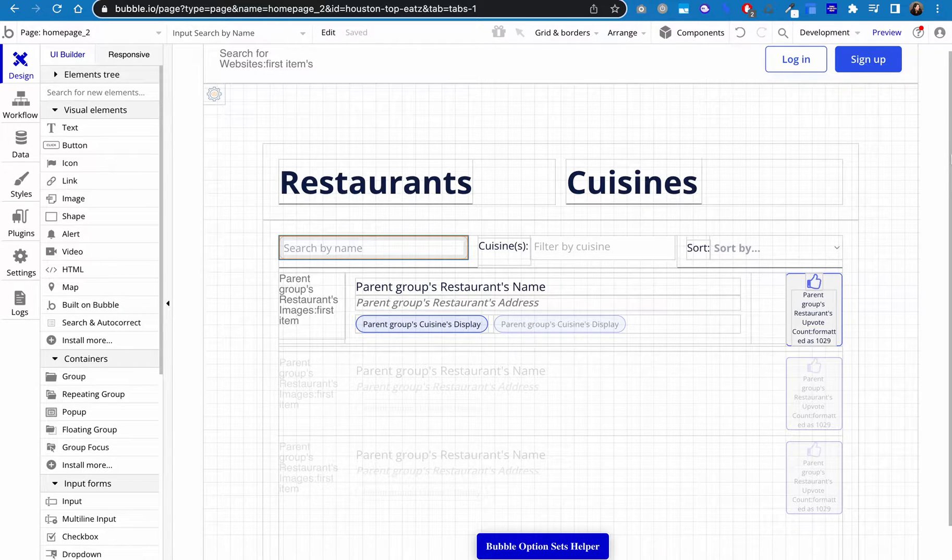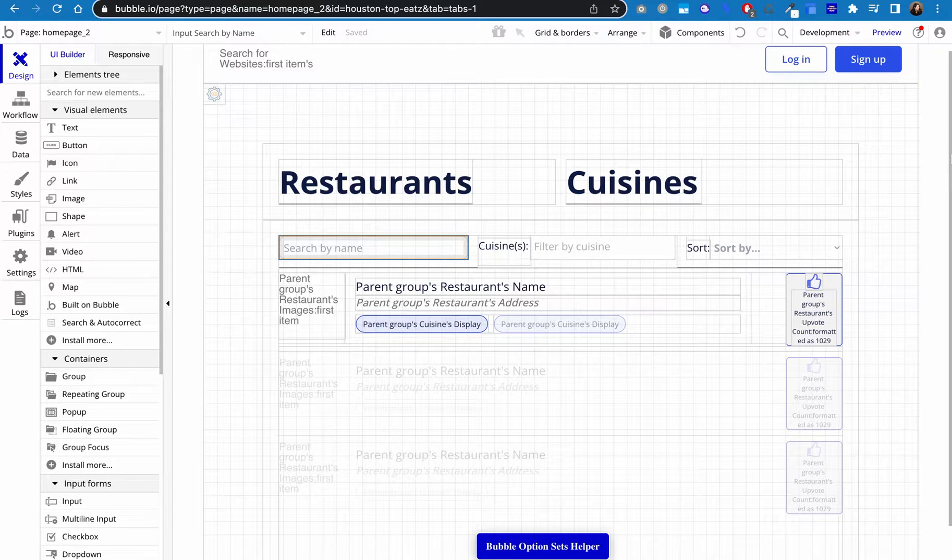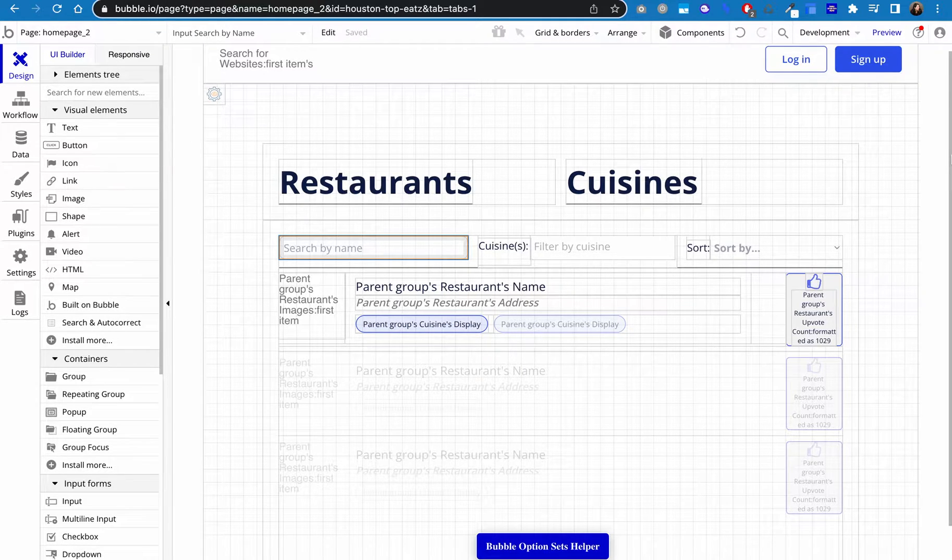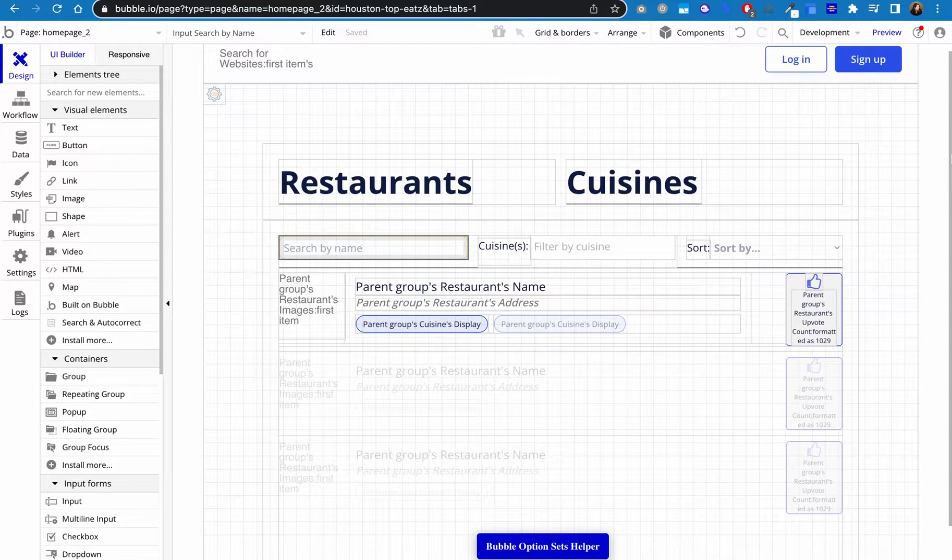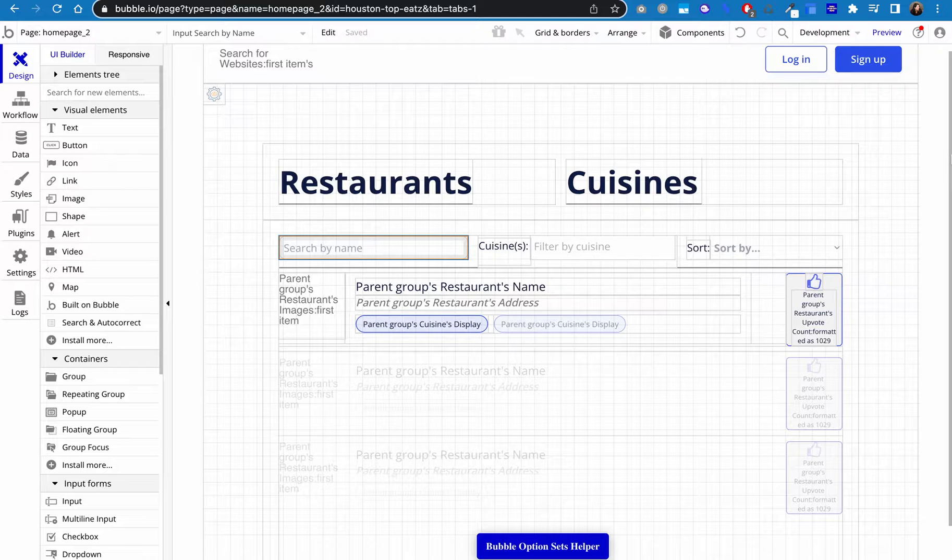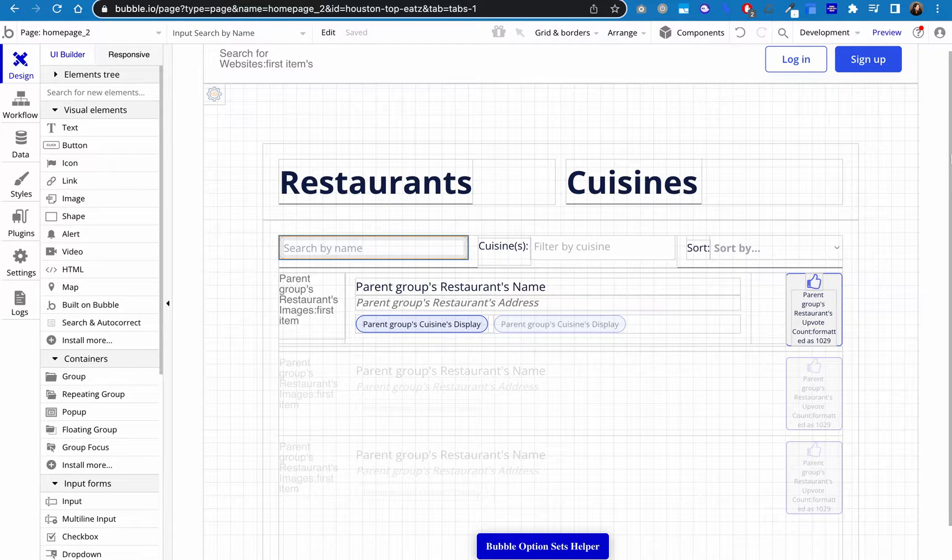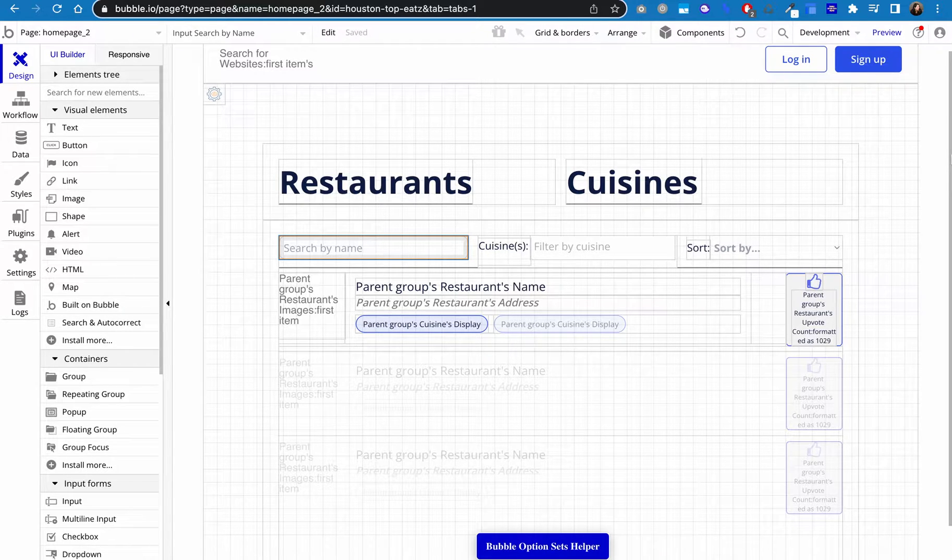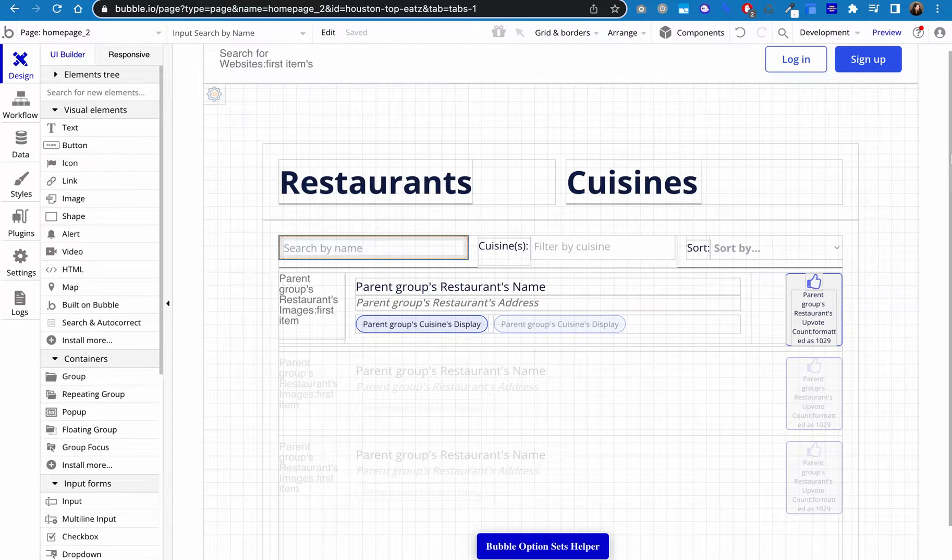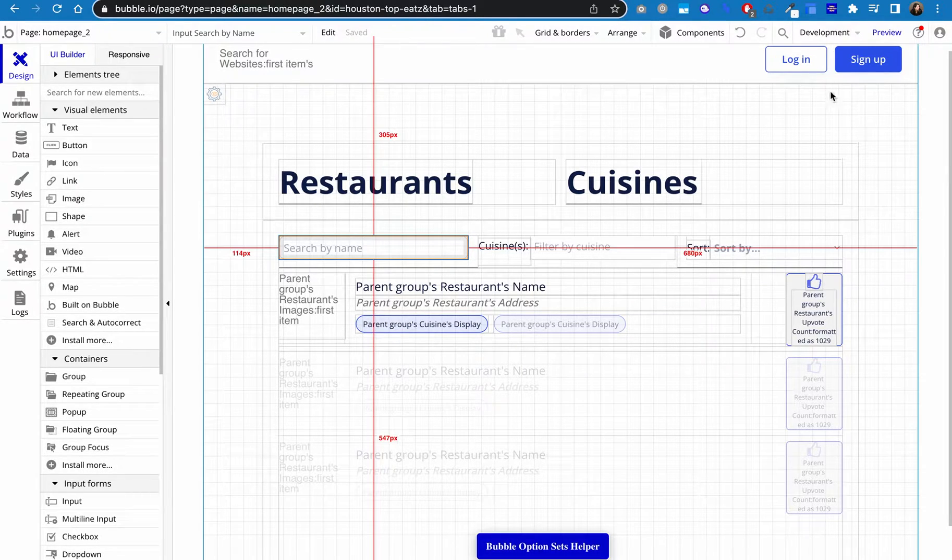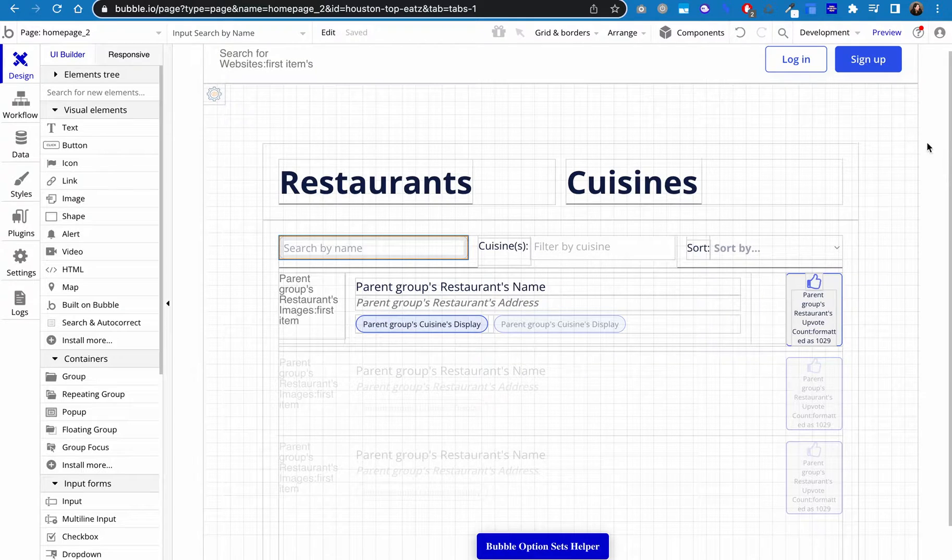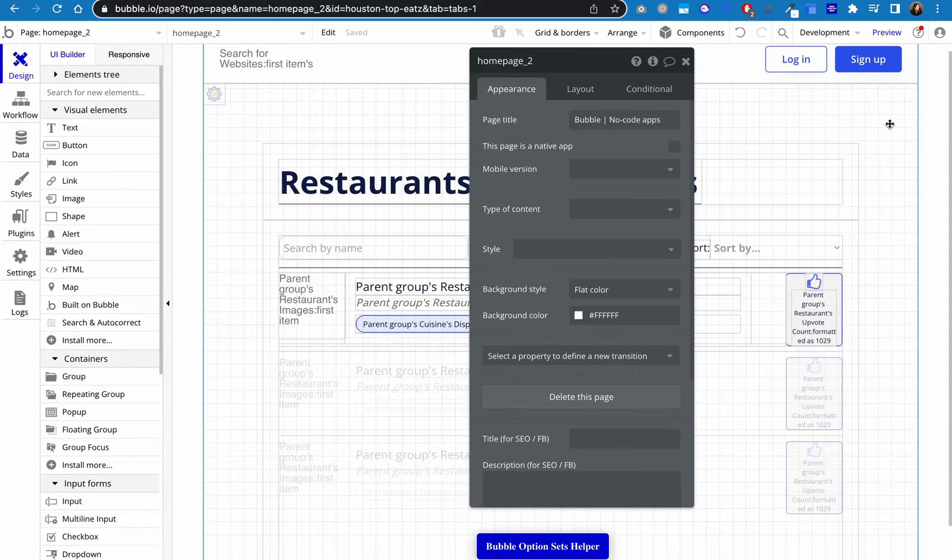This app is a restaurant version of Product Hunt. What we have here is the ability for the user to search by the name of the restaurant, to filter it by different types of cuisines, and then to sort by four different sort options. And I did implement a fuzzy search. So I'm going to walk you through how I set this up.